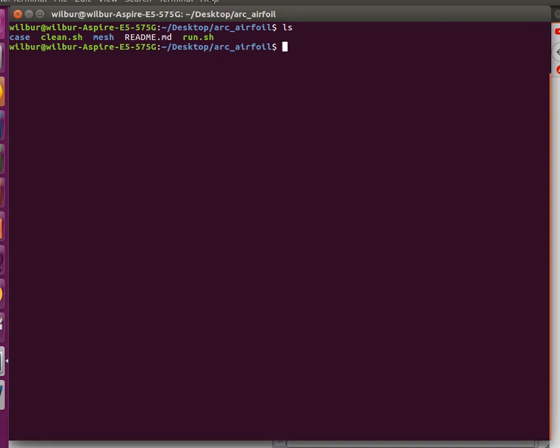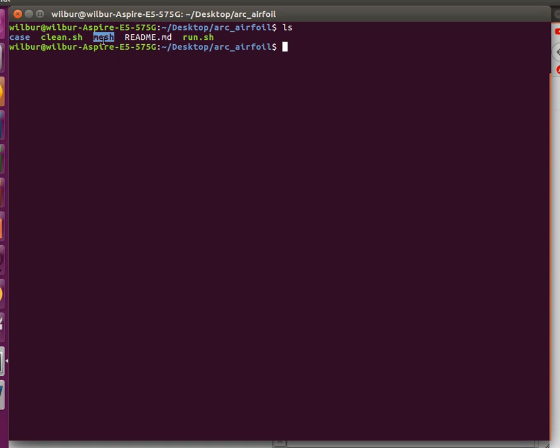As usual, the case files contains the open foam configuration files for simulation, clean is for your convenience to start over, gmesh meshing scripts, and the run script pretty much runs everything in one shot and gives you a result.